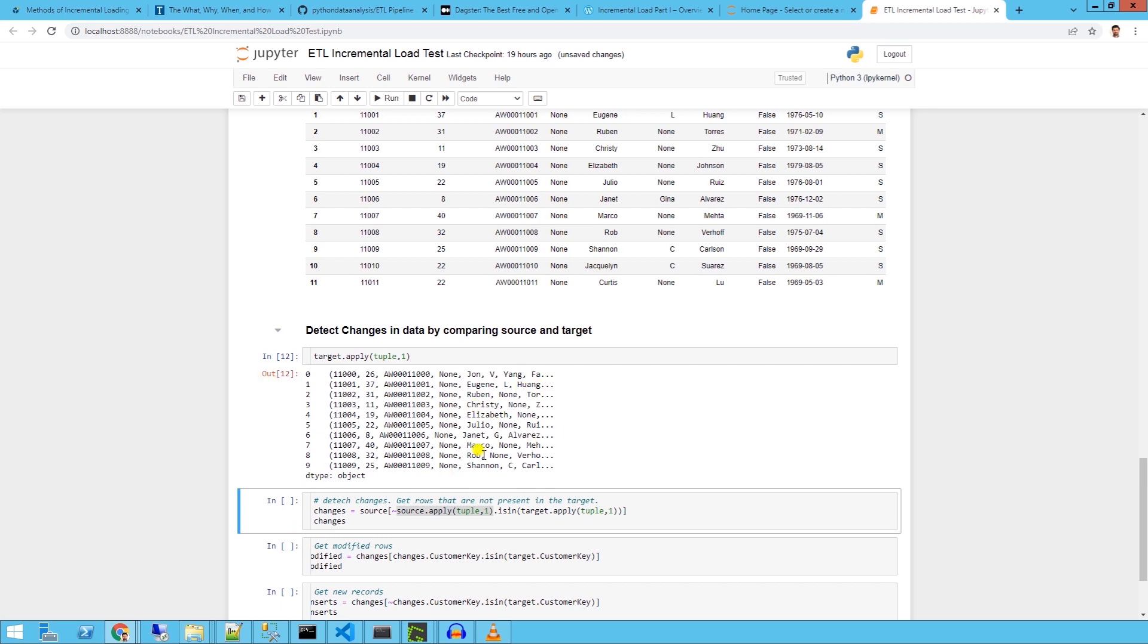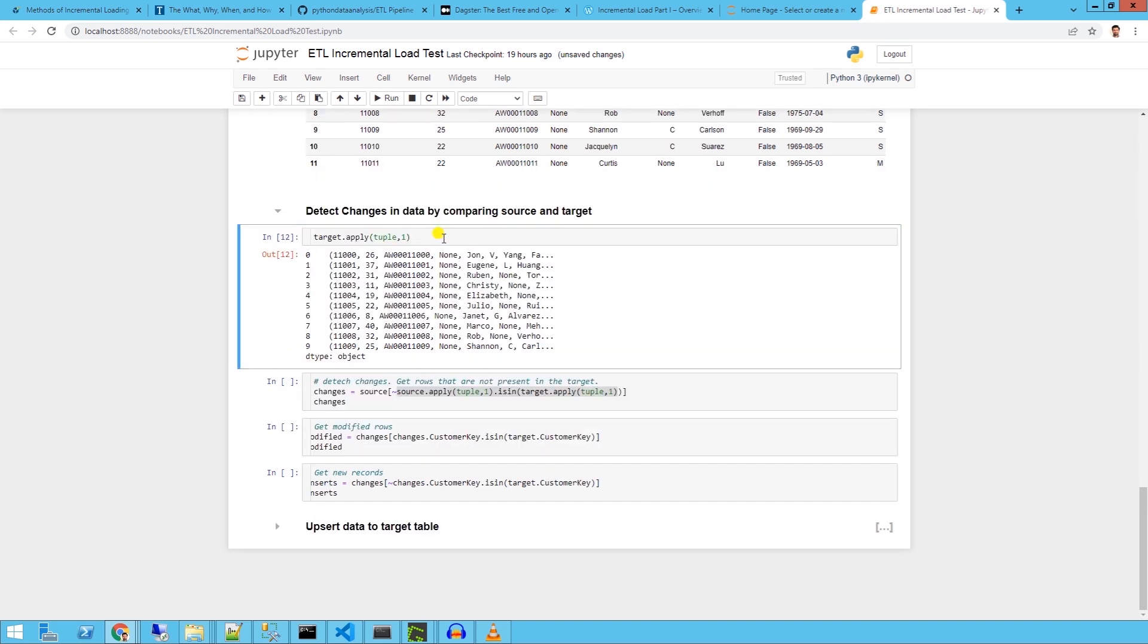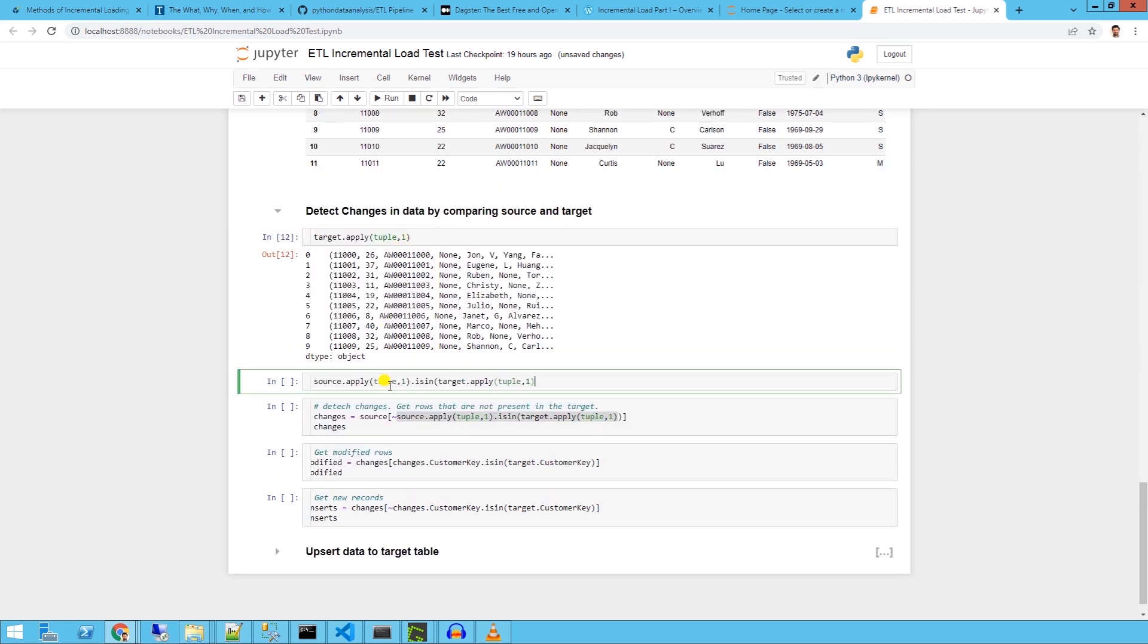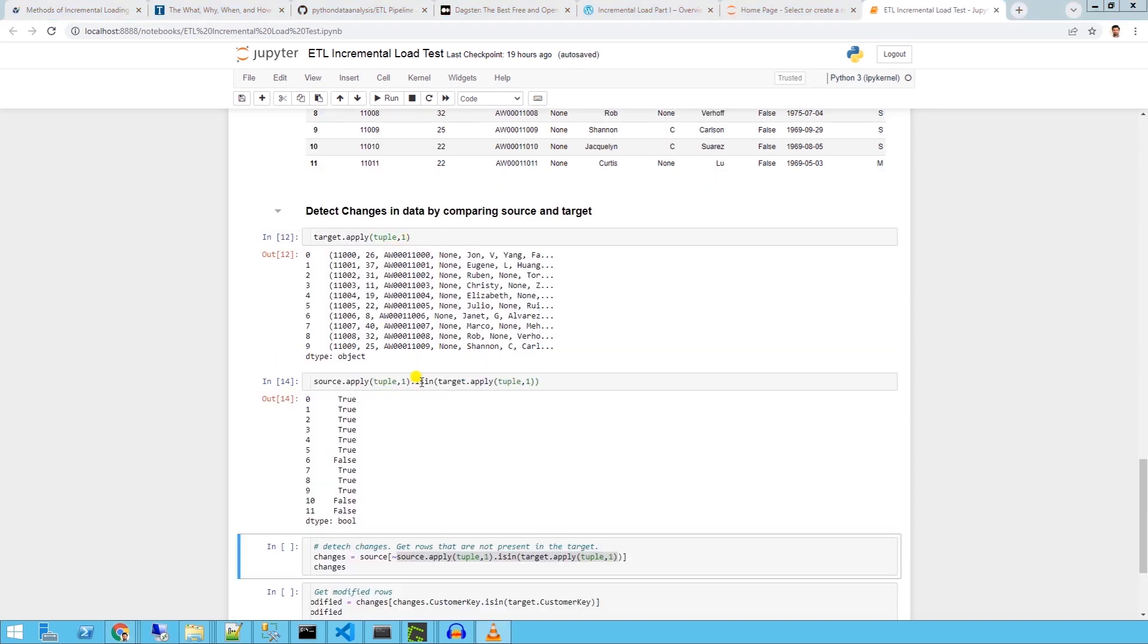Then we apply the isin method on the source to check if each tuple exists in the target. The result is a series with bool values. Bool values are true if the tuple from the source is in the target.